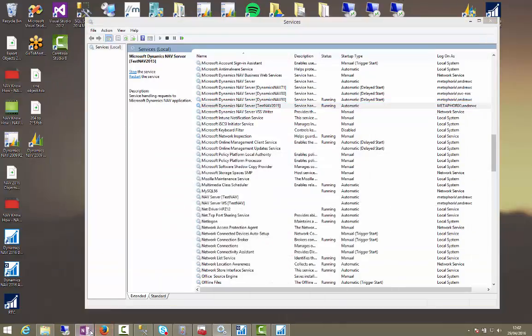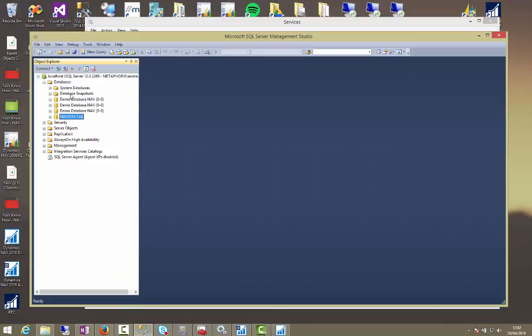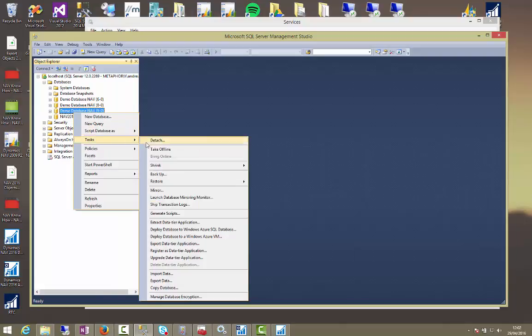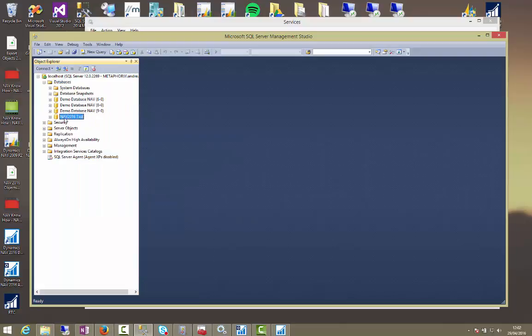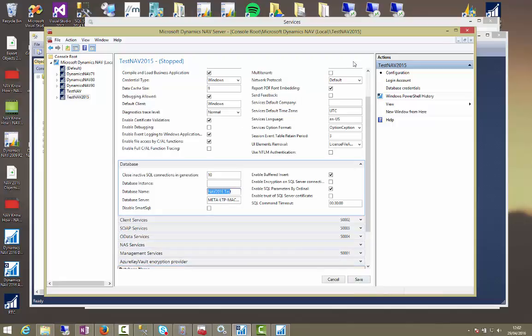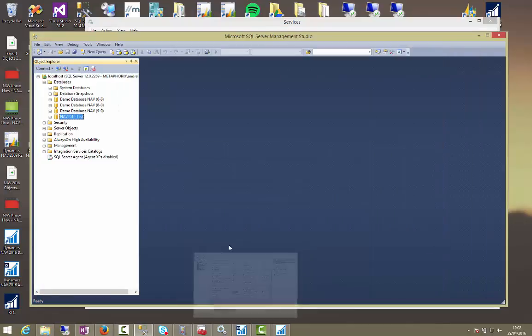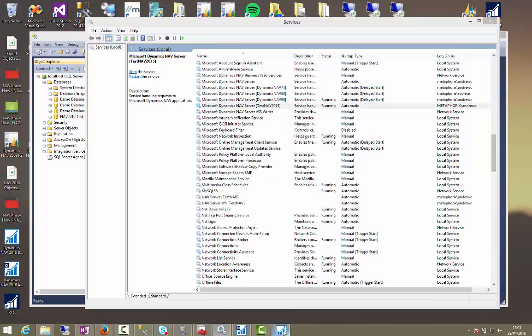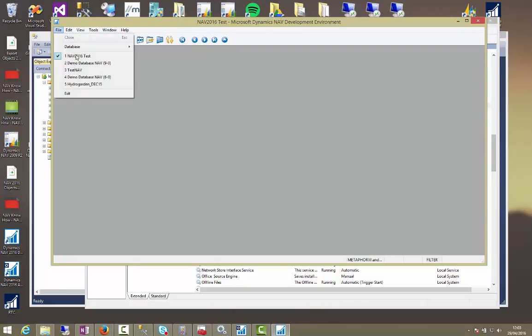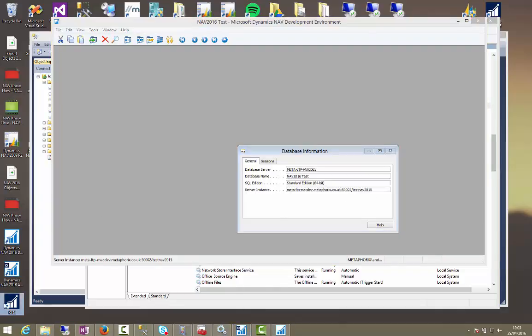So, if we just recap on what we've looked at. We've created a test system using the SQL Server Management Studio. We've backed up our database. And we've also done a restore on the database file for the new one. We've restored it in NAV 2016 test. We've then pointed the new service to it here. We saved that. Then we restarted the service here and we started it. We found out what the connection string was by going to database information. There is our connection string. And then we were able to connect to it using the Role Tailored Client.